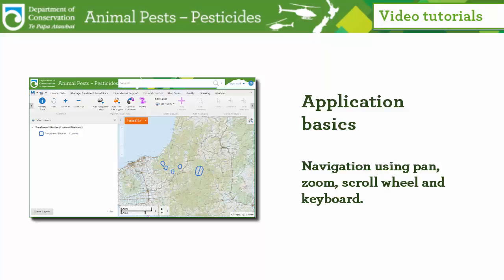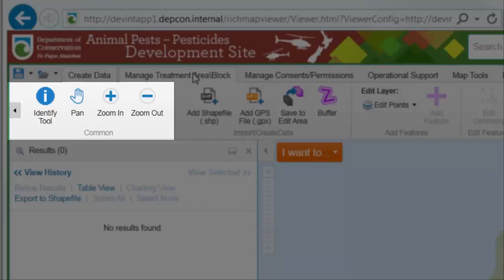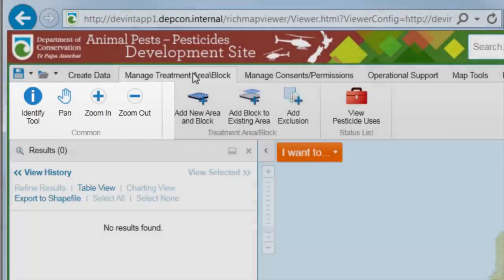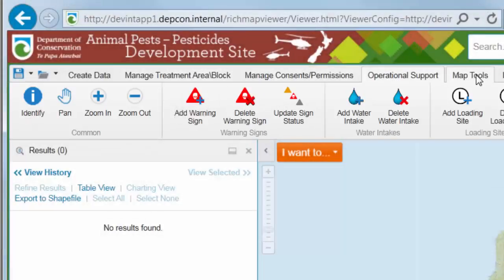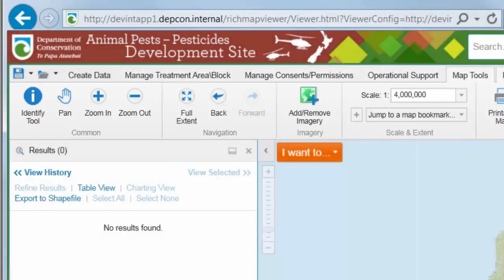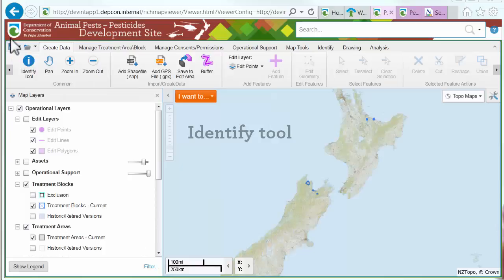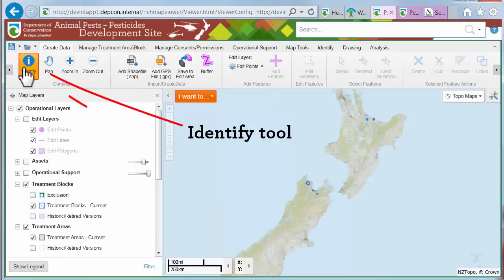The Common Tools panel is on all toolbars. The Identify tool is really another way to search for information in the layers of the map.